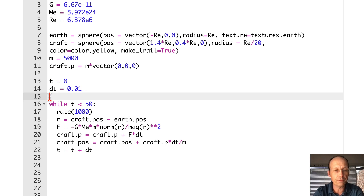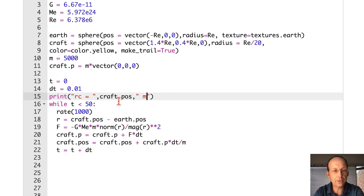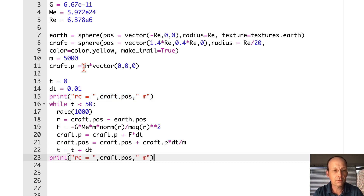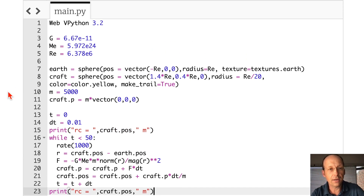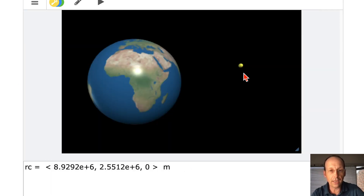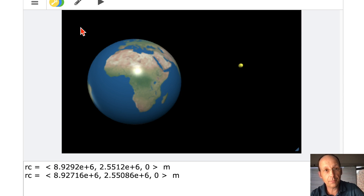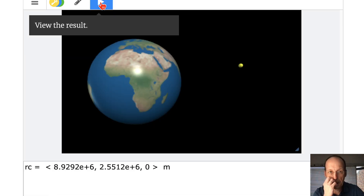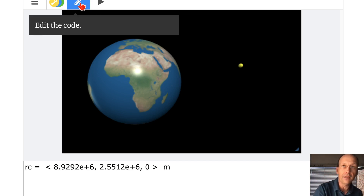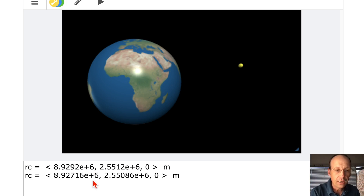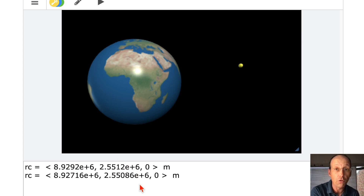Let's print the position to show that it does move — print('RC =', craft.pos, 'in meters'). Let's go ahead and run this. It's running, it's moving. There it goes. So it did move — this position is different than before. The Y position is different. It didn't move very much because it wasn't a very long time.